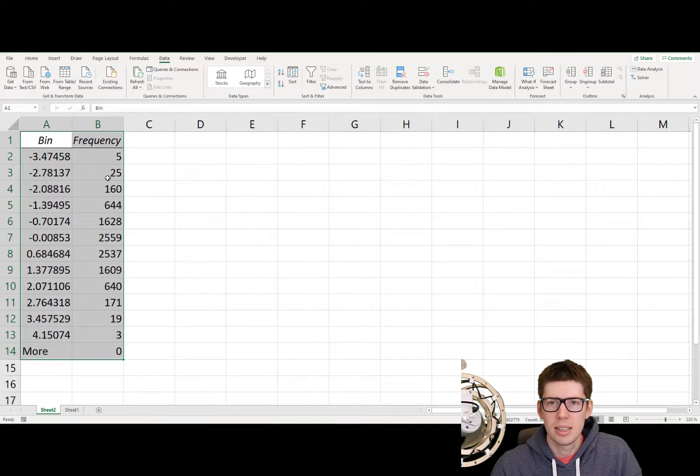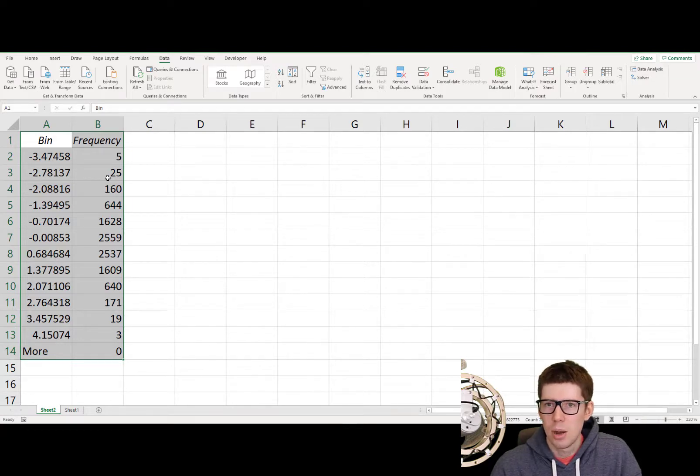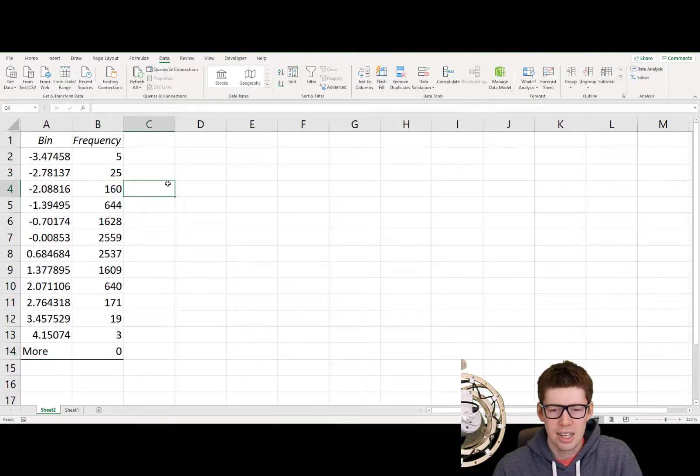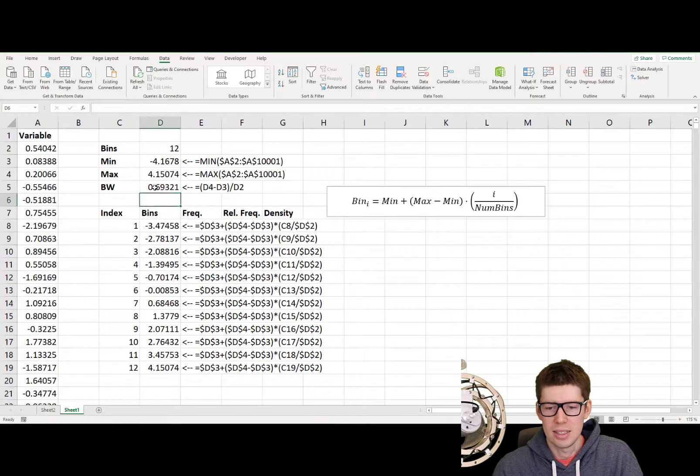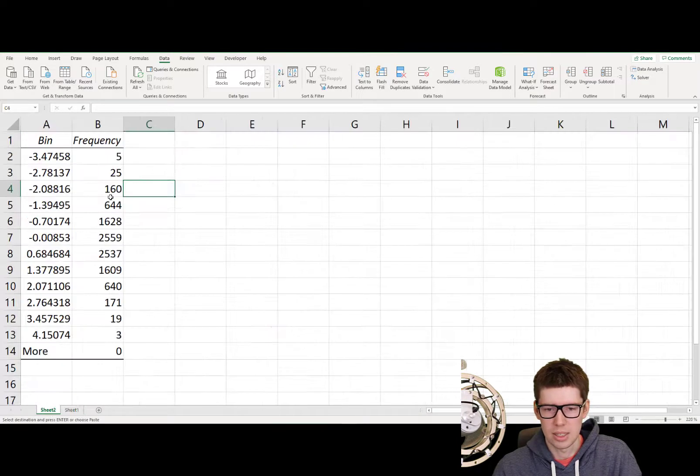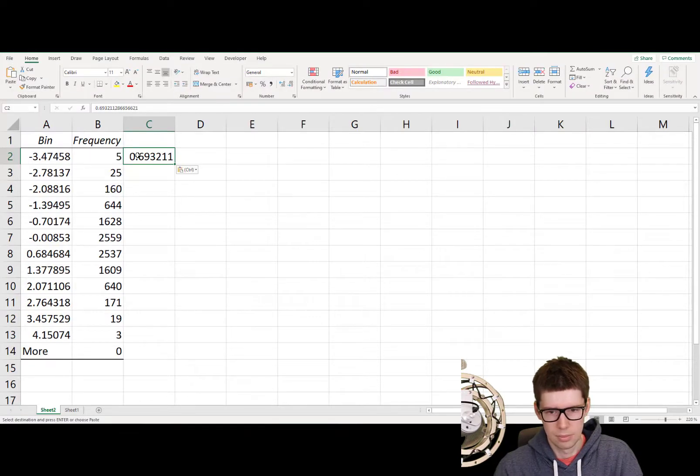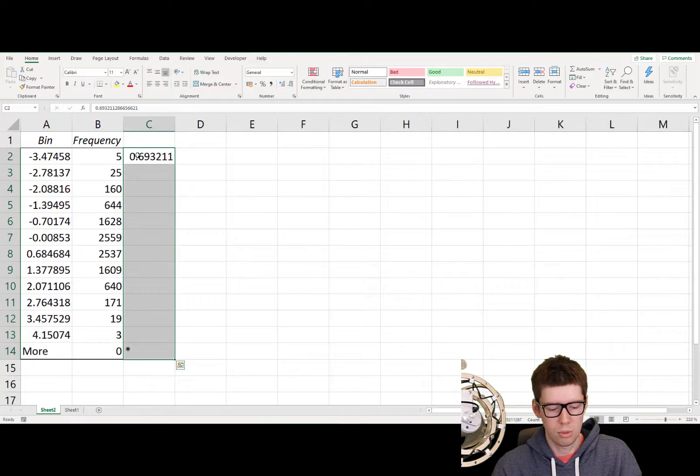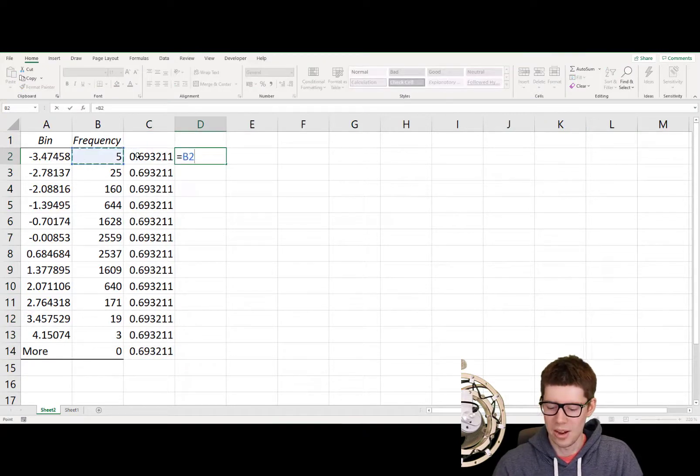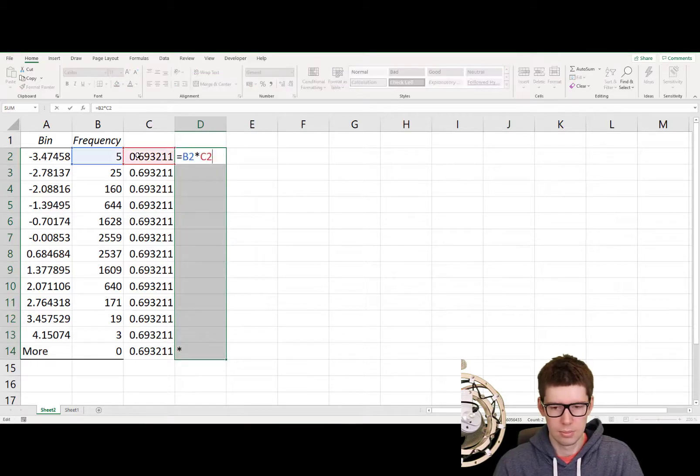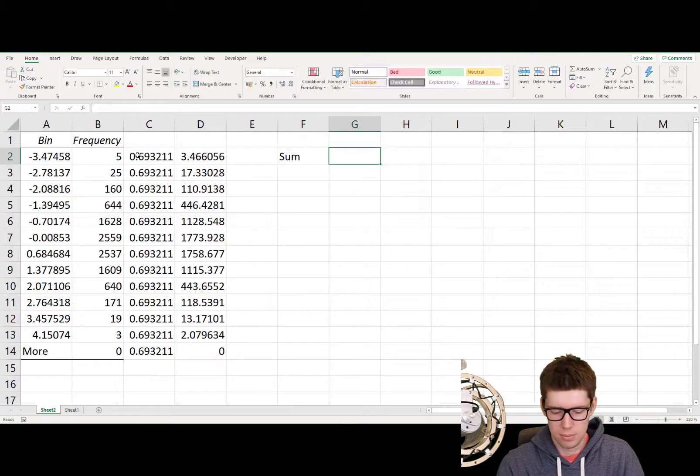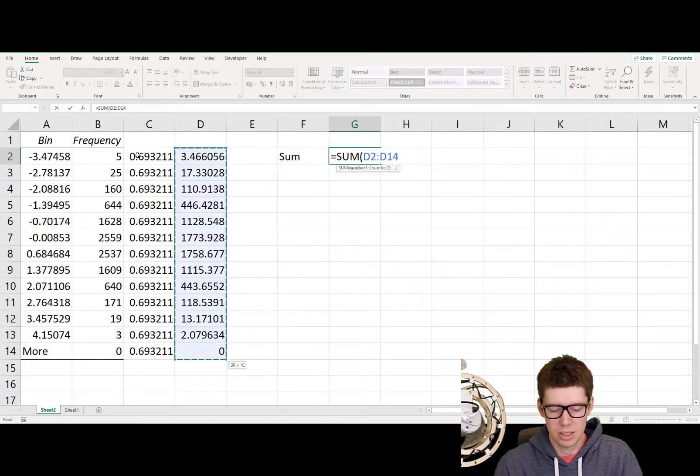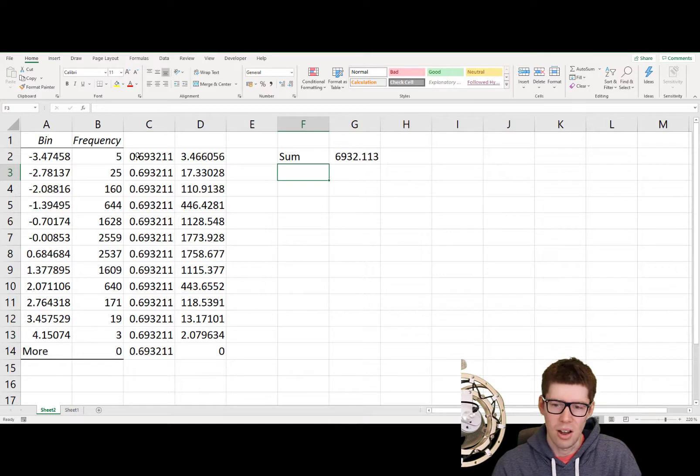The area of all the bars should be equal to 1. So if you take the bandwidth or the width of each bin, and multiply them by each of their respective height, and then sum them up, we should get 1. And clearly this is not the case. The bandwidth in our case is 0.69. So if I copy this over here, there we go. And as you can probably guess, this is going to be more than 1. So if I multiply this together, and then I calculate the sum.